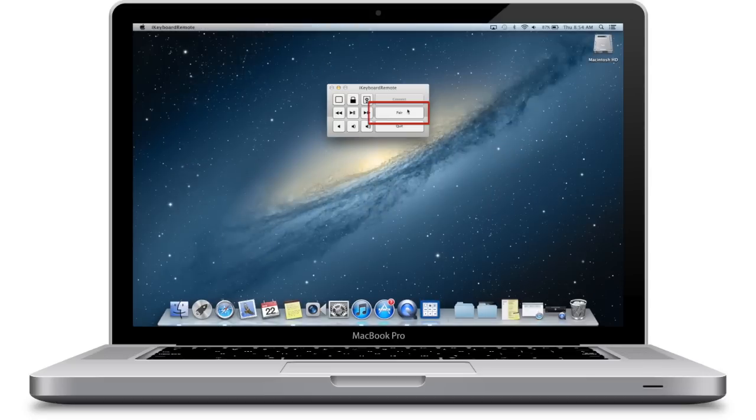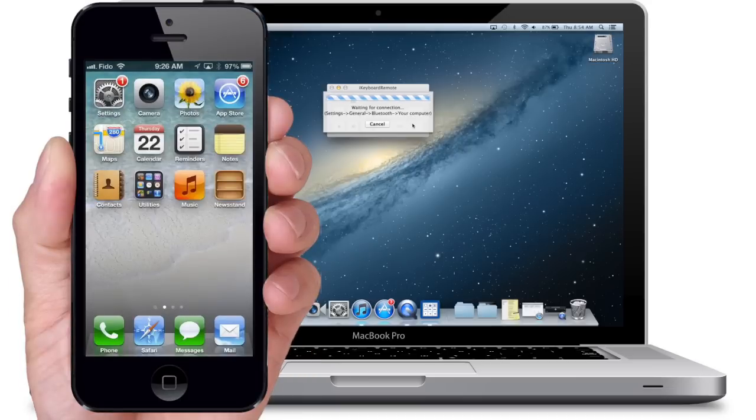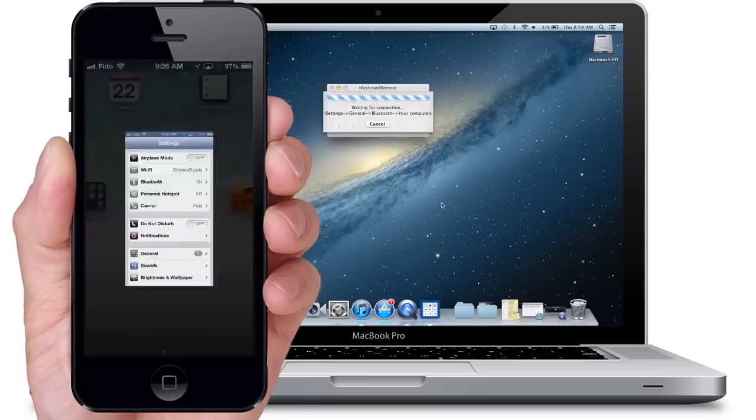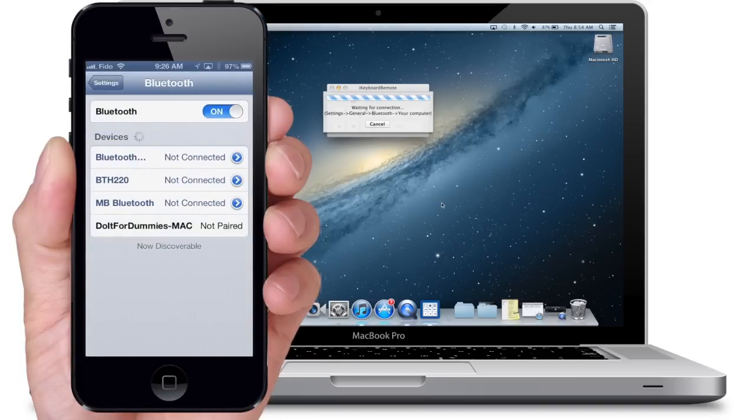Click on Pair. On your iPhone, go to Settings, Bluetooth, make sure Bluetooth is on, select your Mac computer.